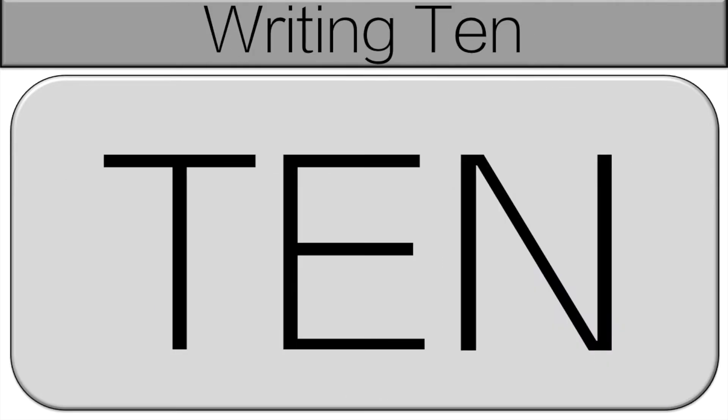We're going to be writing 10 out with letters. But instead of writing on a paper we're going to use our bodies. Now I'll show you an example for each. But if you have your own way you can make the letter using your arms, your legs, your hands. You can do that as well.